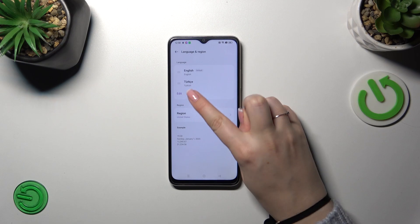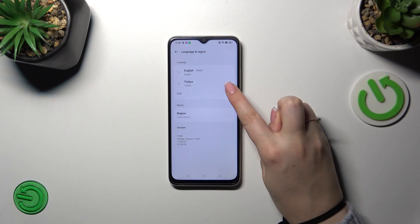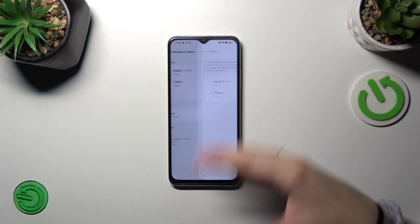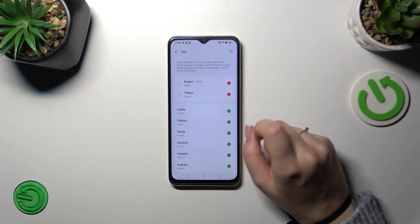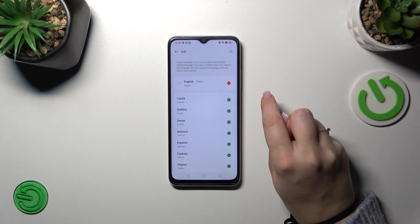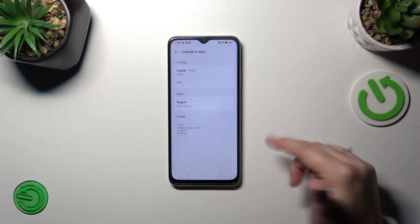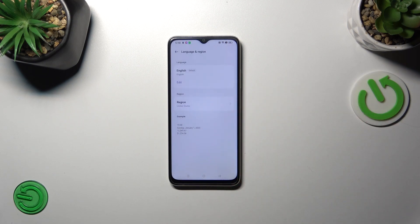Of course you can also remove the languages from this list but to do that we have to enter this full list of languages and here just tap on this minus icon. As you can see the Turkish language will immediately disappear but of course it will still be in this bigger list.